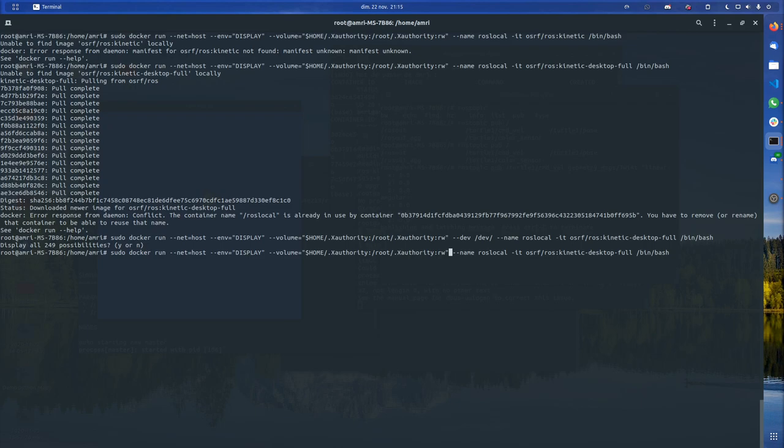You can do the same for folders. You can have a shared folder, for example. That's how a lot of people do it actually. They have a catkin_ws or something like this folder shared in between, so that they can use their normal file editor or IDE and work properly. I hope this was helpful.